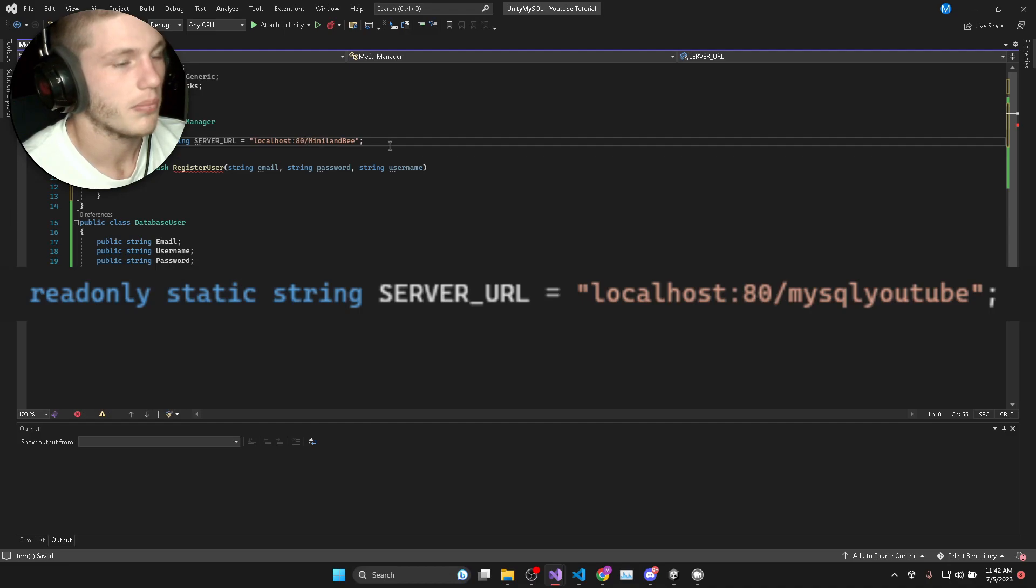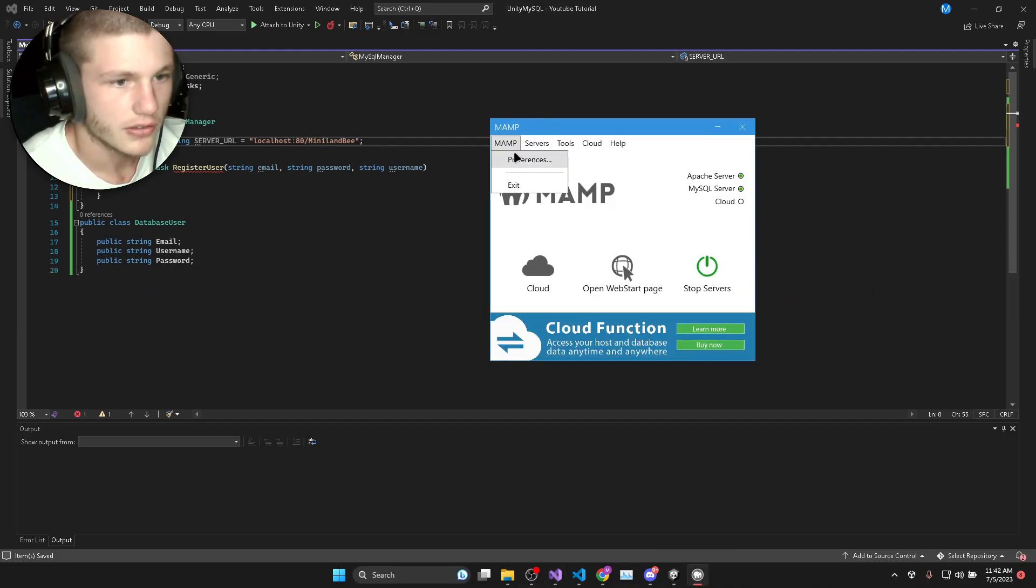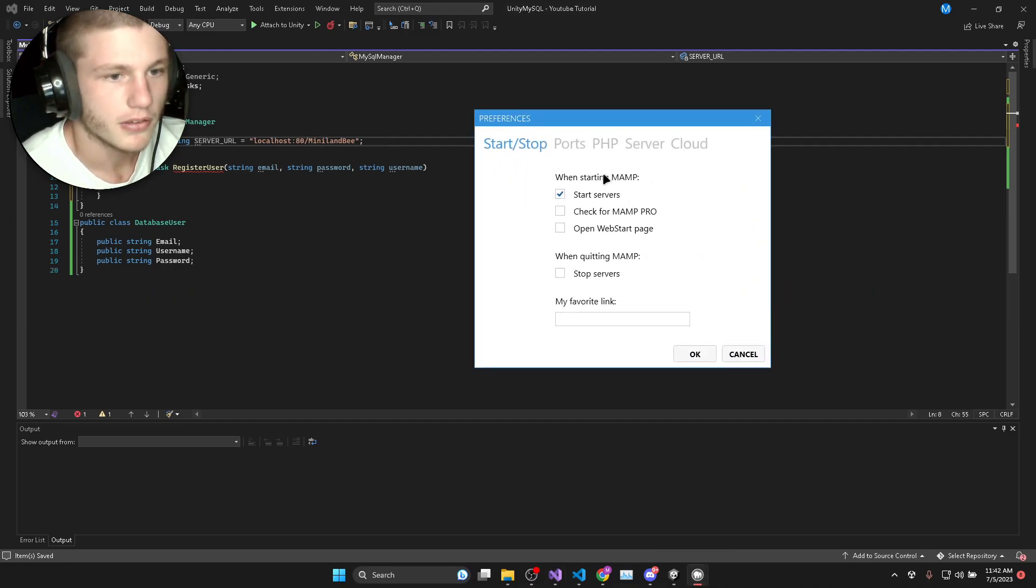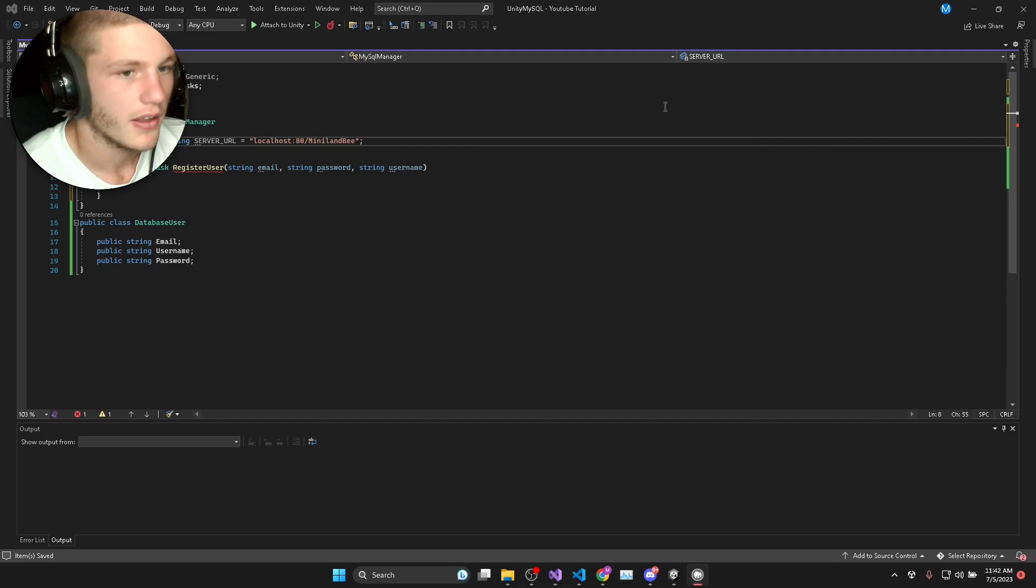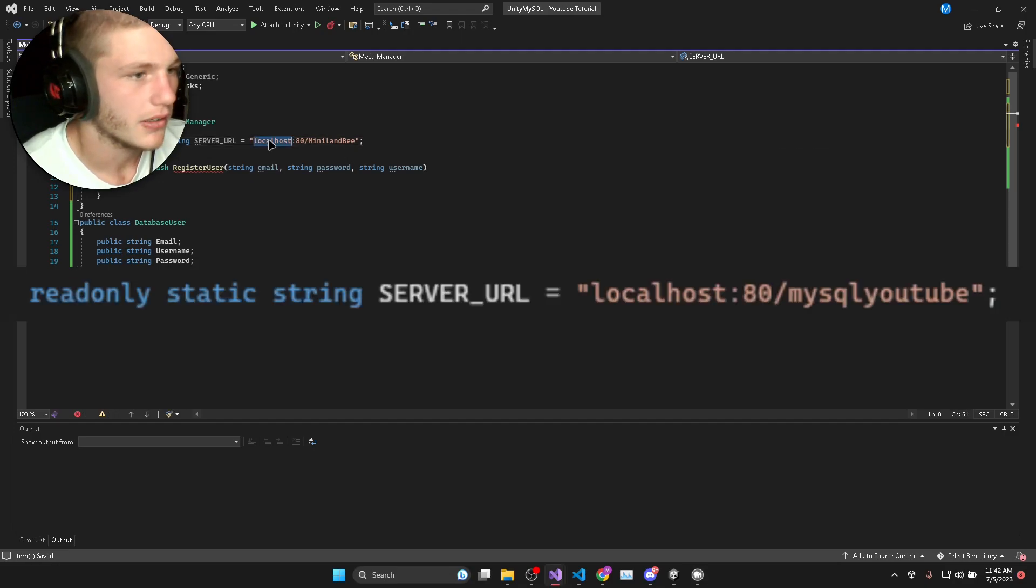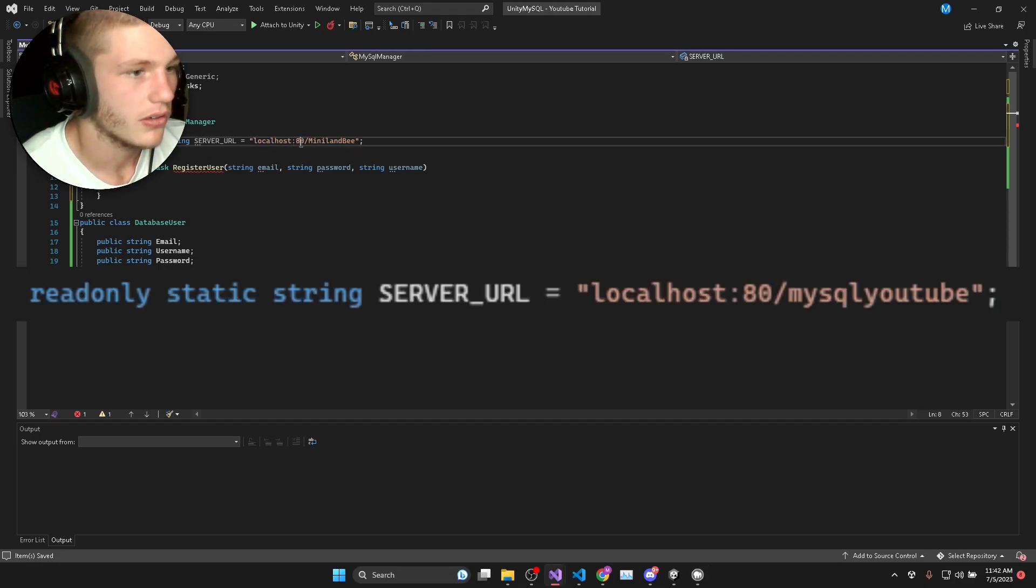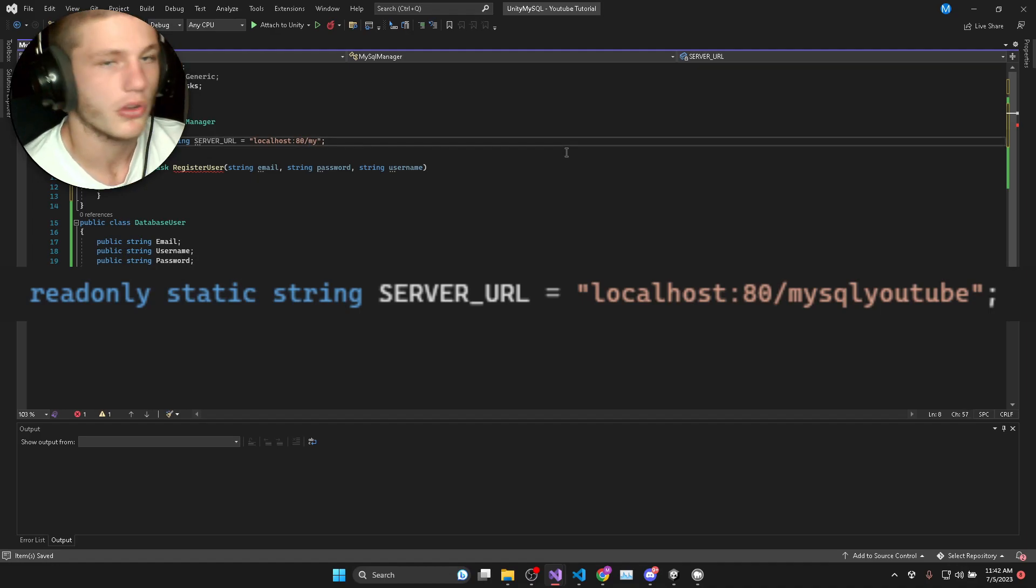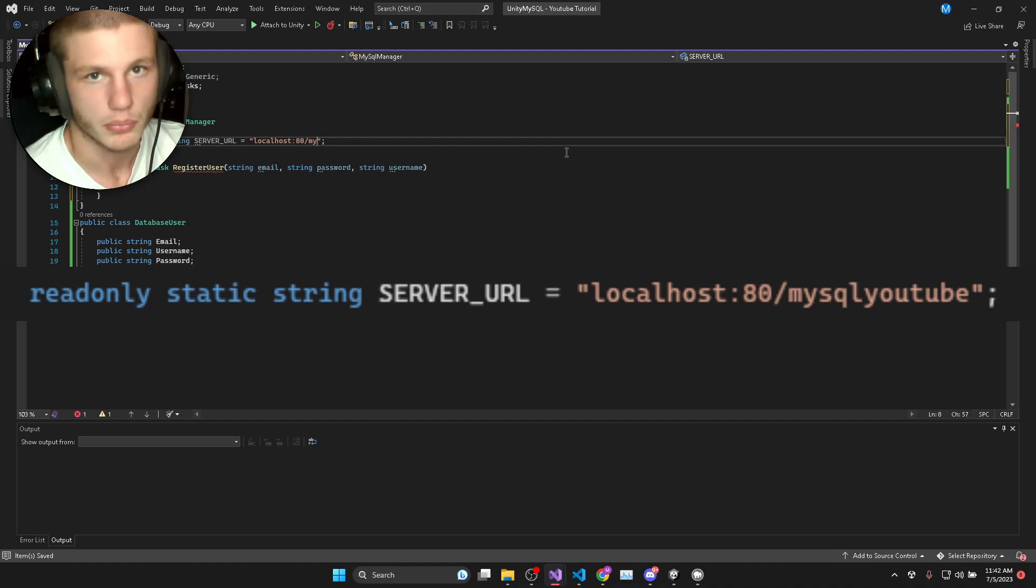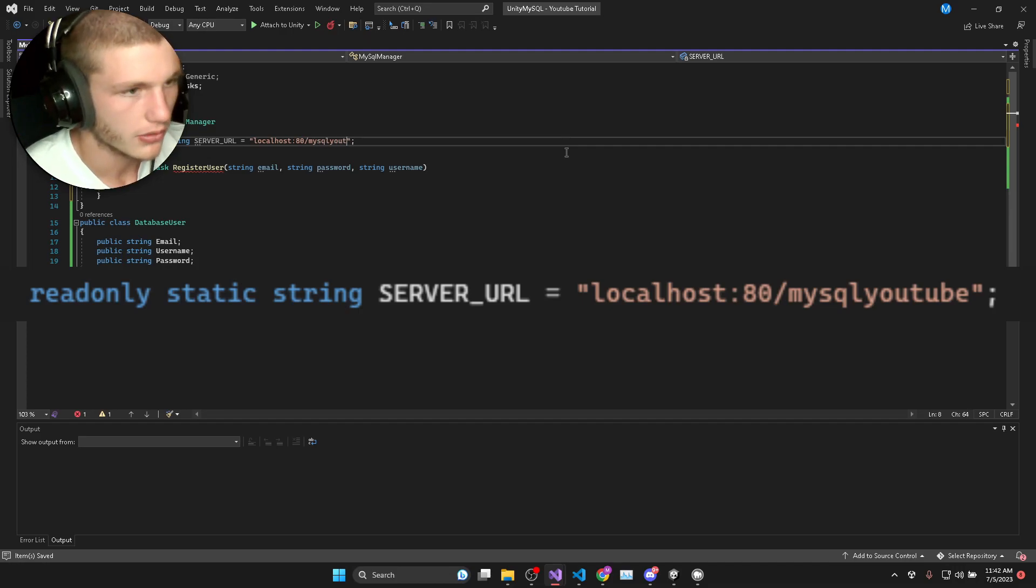Remember when I told you to check your MAMP preferences and you look at ports, you can see it's hosted on port 80. I'm going to type in localhost colon 80 to define the port and then say which folder all the PHP scripts will be stored in. That will be MySQL YouTube.